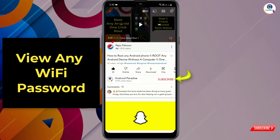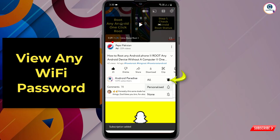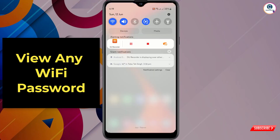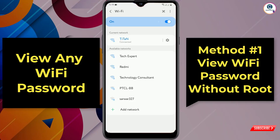Click on the subscribe button and click on the notification icon, then click on all, so you will get notifications for all upcoming videos. With this method you don't have to root your device or use any other software — you can easily get the connected Wi-Fi password within one minute.